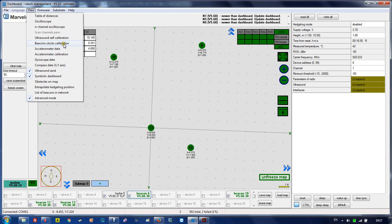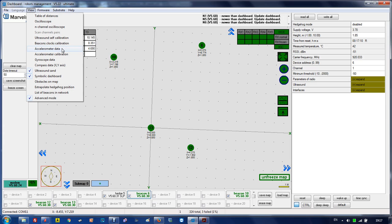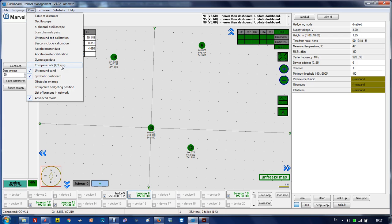There are advanced features like beacons self-calibration, accelerometer data for mobile beacons with IMU installed, and accelerometer data from the accelerometer. There's also calibration for gyroscope data.